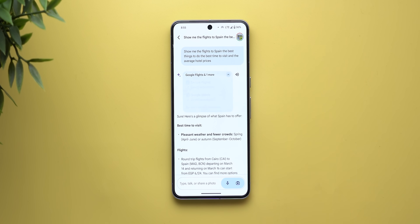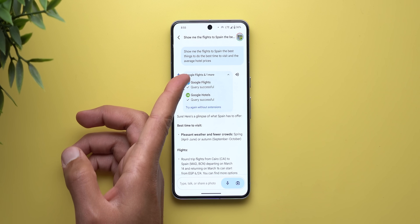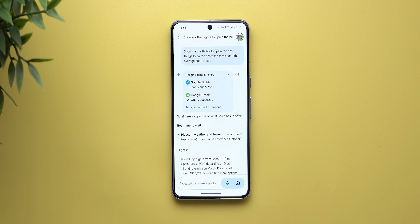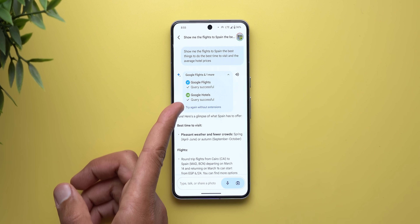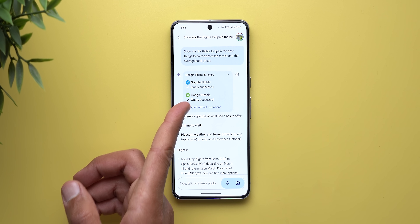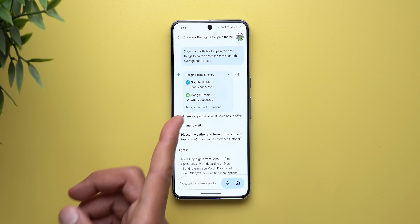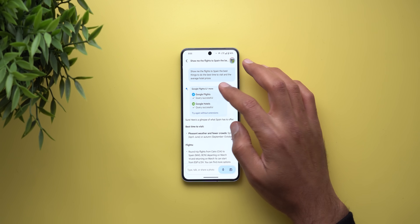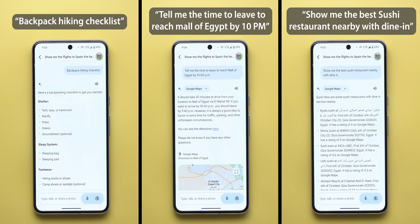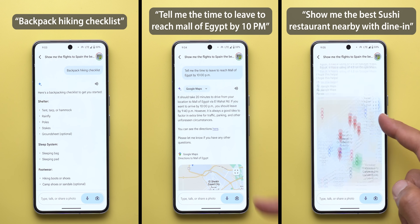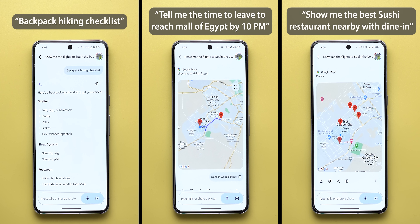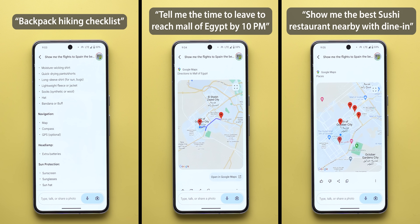Finally, there's an expandable menu that shows sources, but sometimes it fails to query results from certain websites. In that case you may need to tap 'try again without extensions' to solve the problem, though it doesn't always work. I also tried other travel and navigation commands and all of them gave accurate and useful results, so Gemini is definitely a very good option for this type of question.